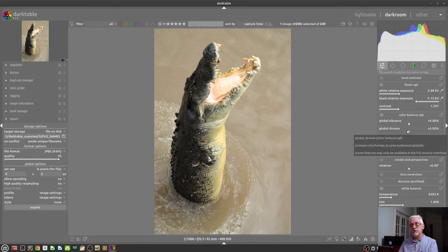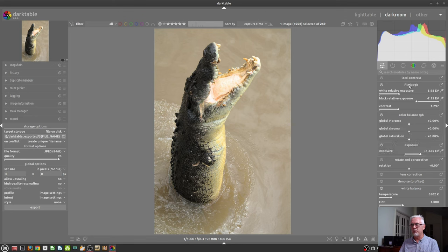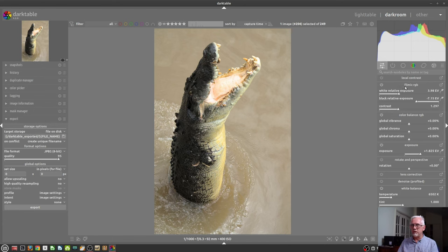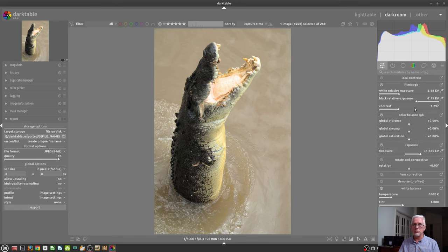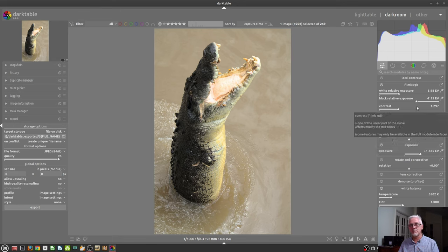Like I said, you can go into the module manager layout window, and you can customize which modules appear on the quick access panel if you so desire. So, if you know you're never going to use Filmic, you might want to remove it, or if you're always going to use the vignette module, you might want to add that to the quick access panel.